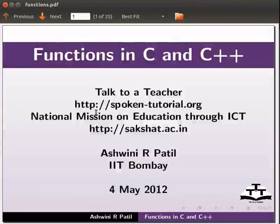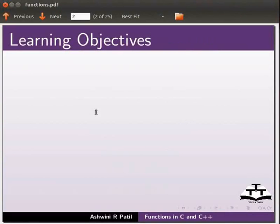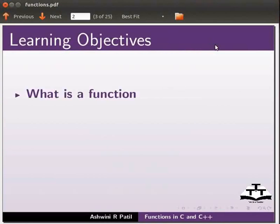Welcome to the spoken tutorial on functions in C and C++. In this tutorial, we will learn what is a function.